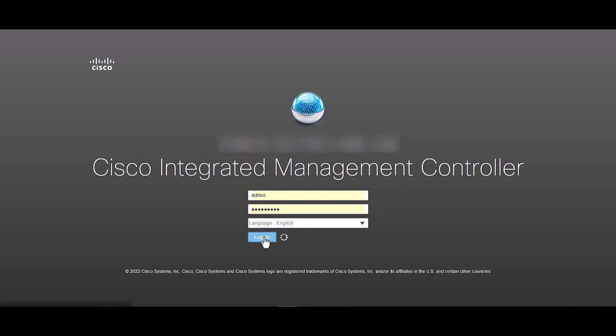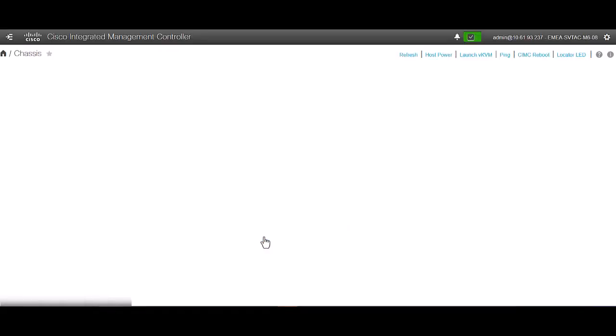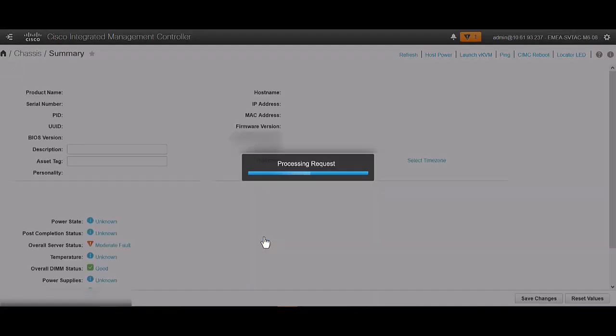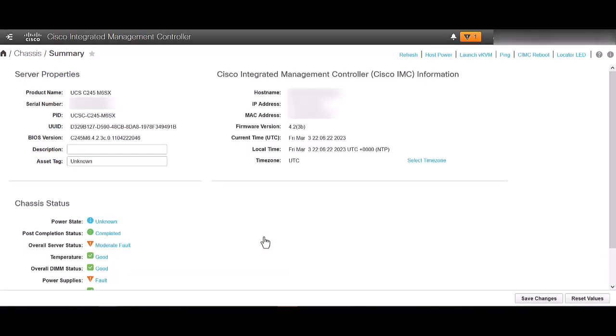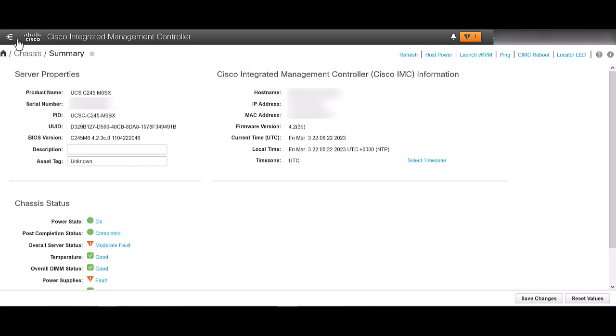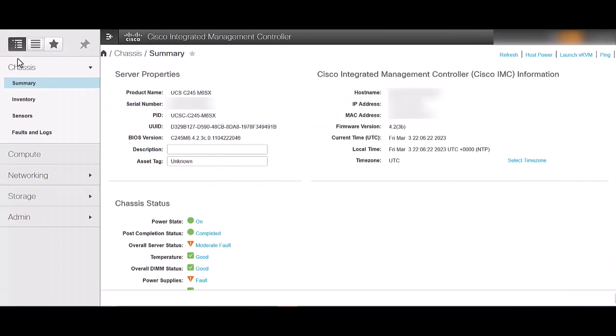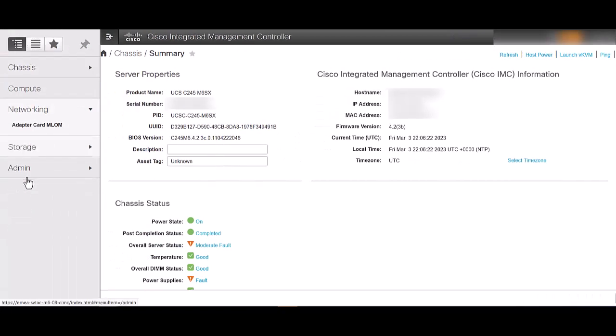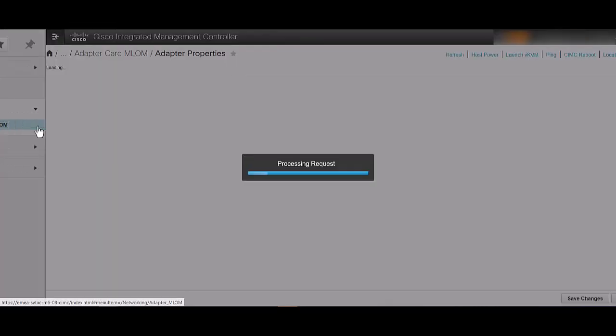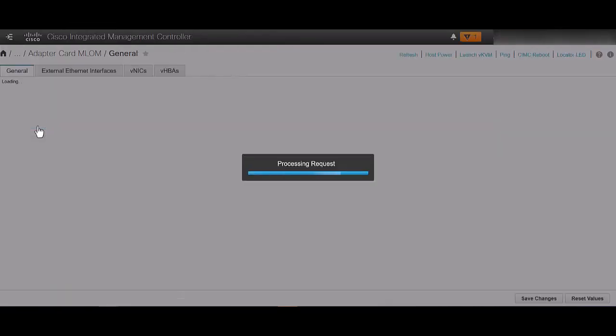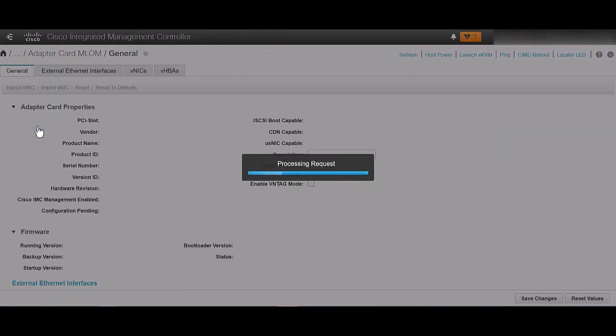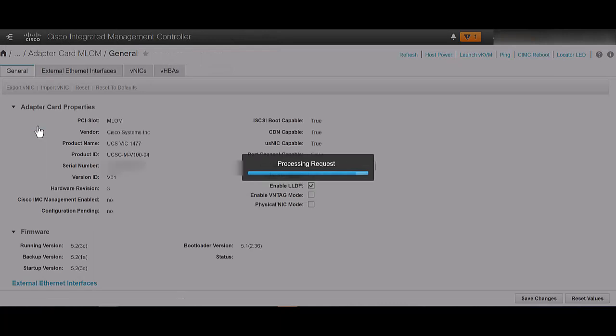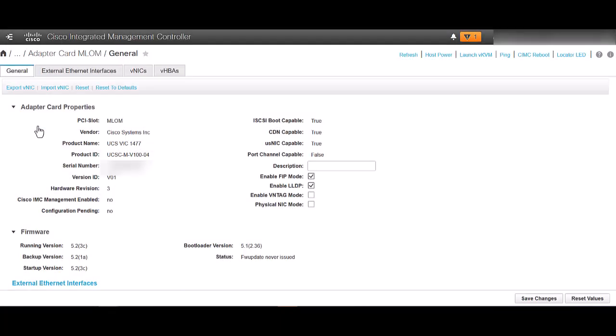To configure these ports, log into your Cisco UCS-C IMC. Go to Networking, select the VIC adapter to use, then go to External Internal Interfaces tab.